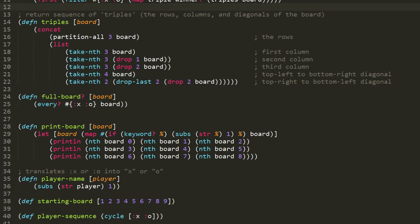After the full-board function, we define another function print-board, which will display a board on the console. Note that this is actually our first impure function — all the previous functions were pure. They didn't have any side effects; they just took an immutable input value and spit out an immutable output value. Looking at print-board, we have a let form in which we are binding to board the result of a call to map, which takes as its sequence the parameter board. We can use a symbol of the same name from the surrounding context in a let form, and the let form knows that they're separate values.